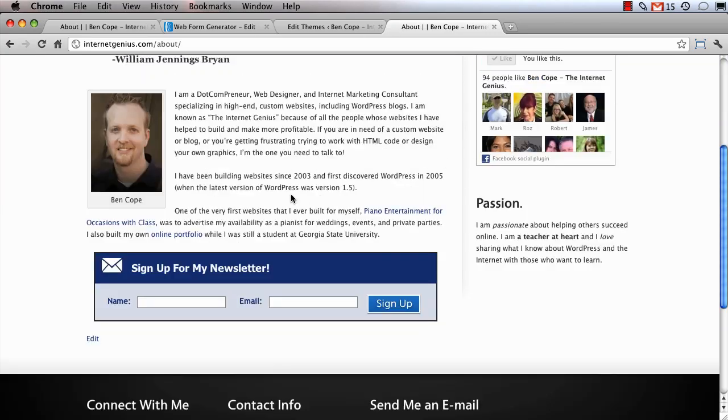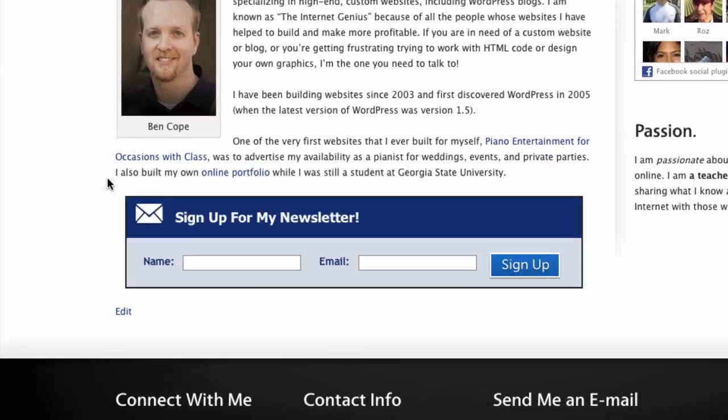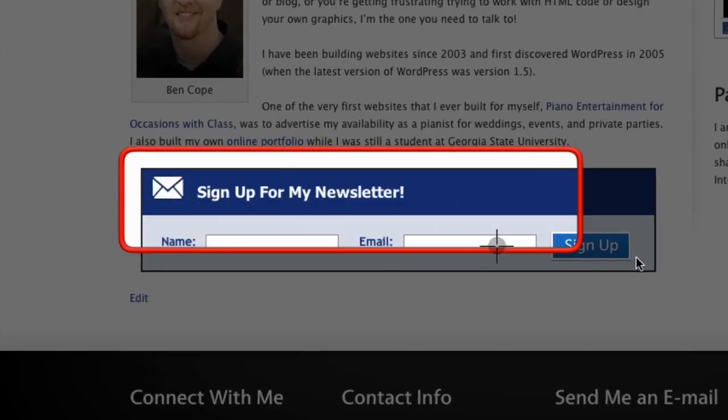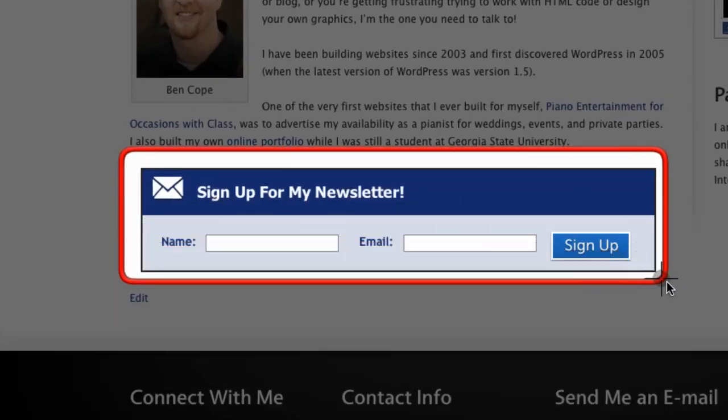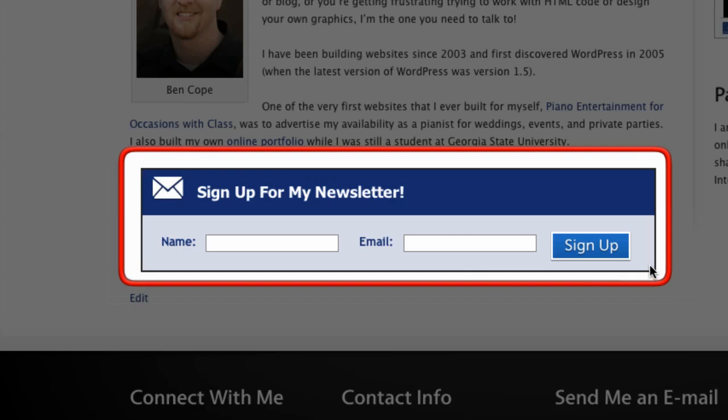So that's how you can create a horizontal opt-in form in AWeber just by modifying a little bit of CSS code.